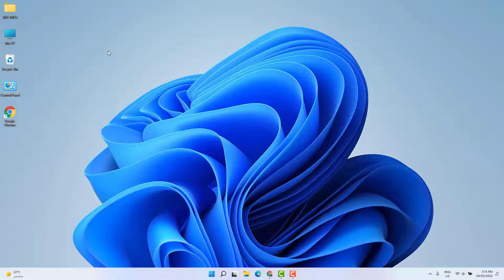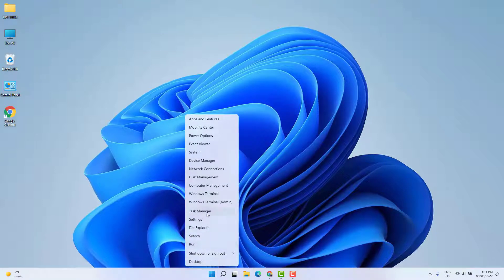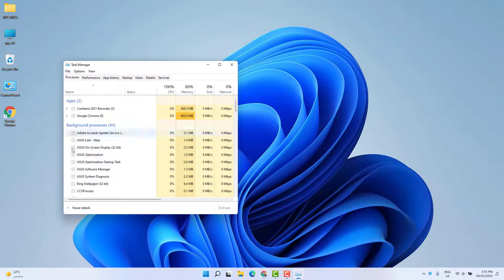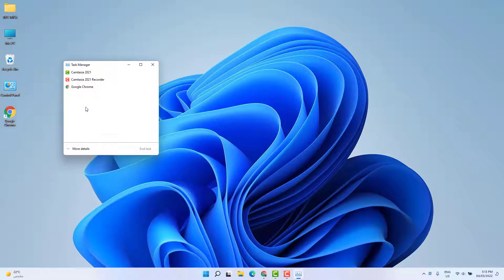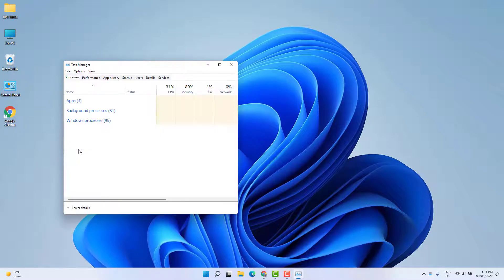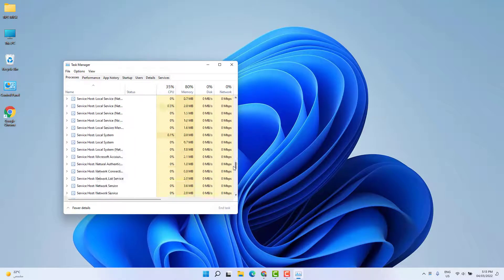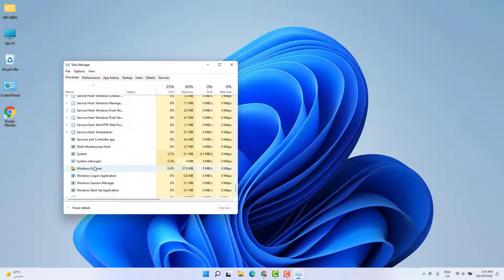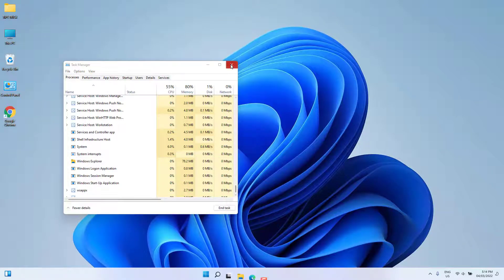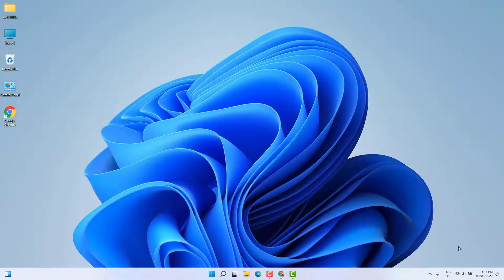First of all, I suggest you to restart Windows Explorer and then see if the Bluetooth and battery icon is up in your taskbar or not. For that, right-click on the Start menu and click on Task Manager. You'll see Task Manager appear. Click 'More details' to expand it. Find Windows Explorer, scroll all the way down, choose it, and click Restart. Then check if your Windows 11 Bluetooth and battery icon is appearing in your taskbar.